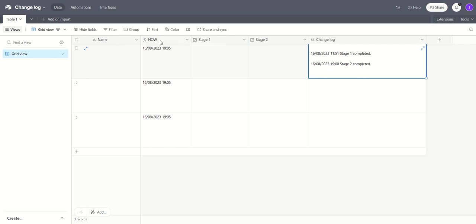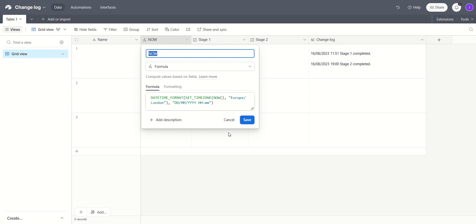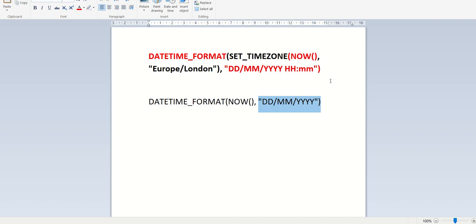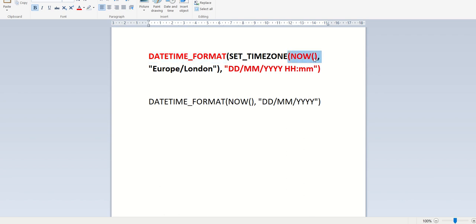We'll take a quick look at the formula field first. It's pretty straightforward. Let's just zoom in on that a little bit. What we're using, if we look at the red text here, is the date time format function which is taking now, and the function now will give you the current date and time. And it's putting that in the format of UK, European time, day, month, year, followed by hours and minutes, the current time.